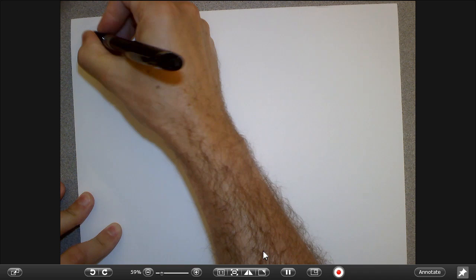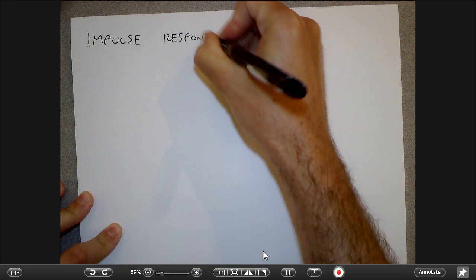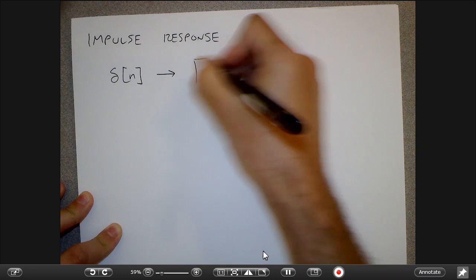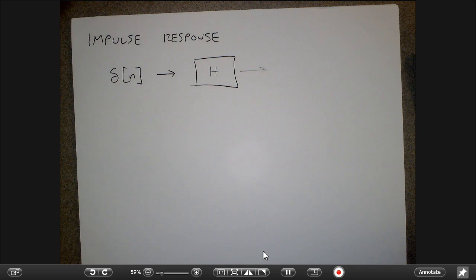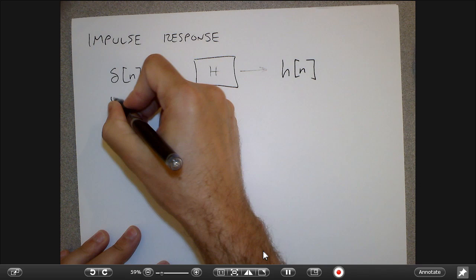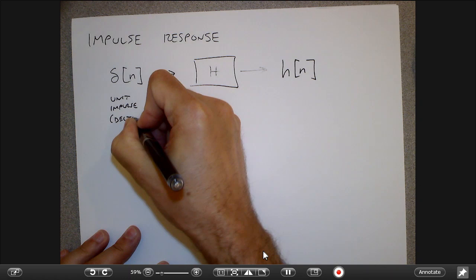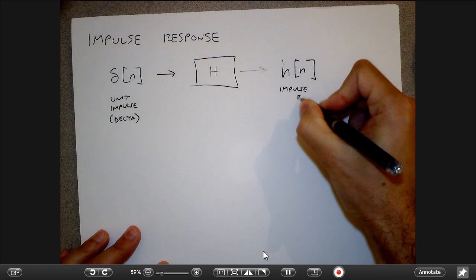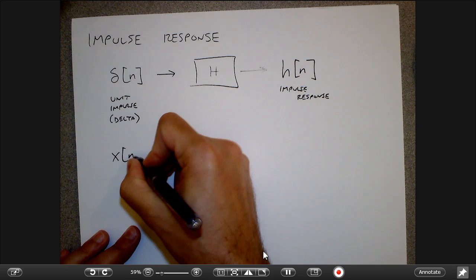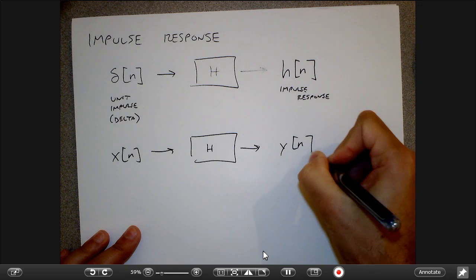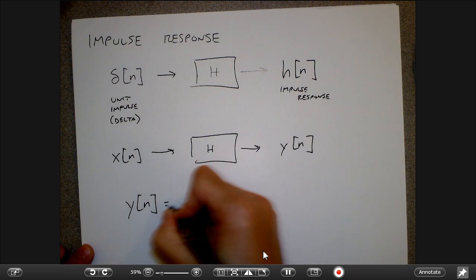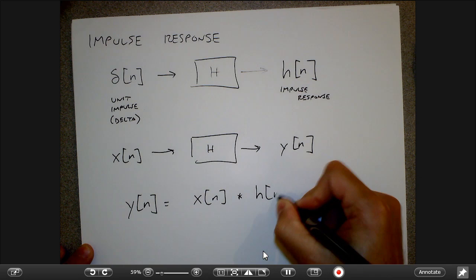Where we ended up at the last lecture was this concept of impulse response. We showed that if I knew what the response of a linear system was to the delta function — the unit impulse — and I put that through my system and got out some new signal, this is the impulse response. And I wanted to know what would happen if I put an arbitrary signal into the system and got its arbitrary output. We showed that this output was what was called the convolution of the input with the impulse response.